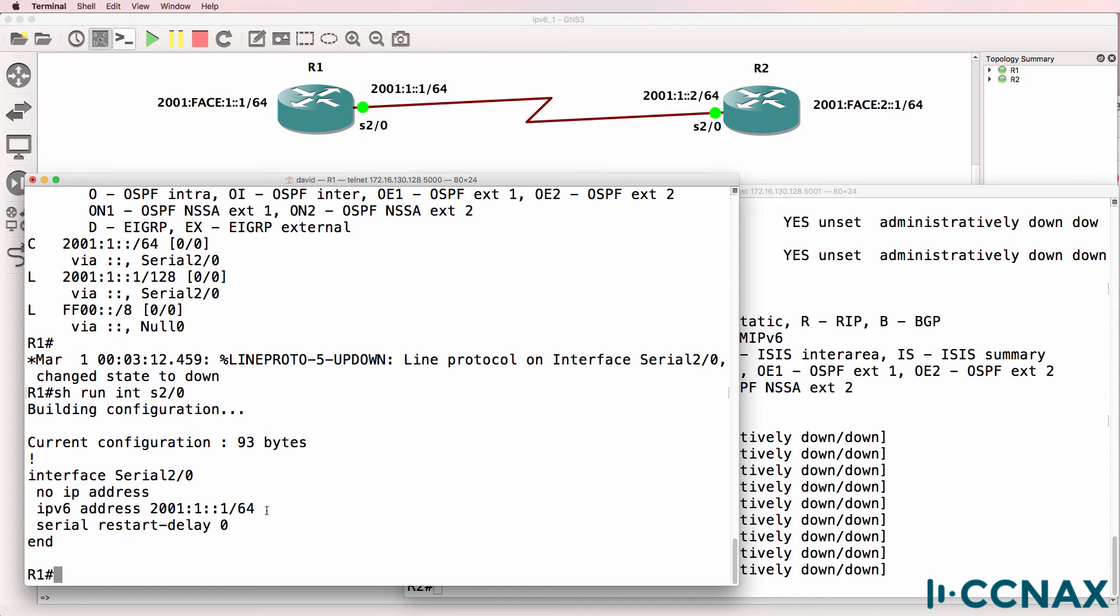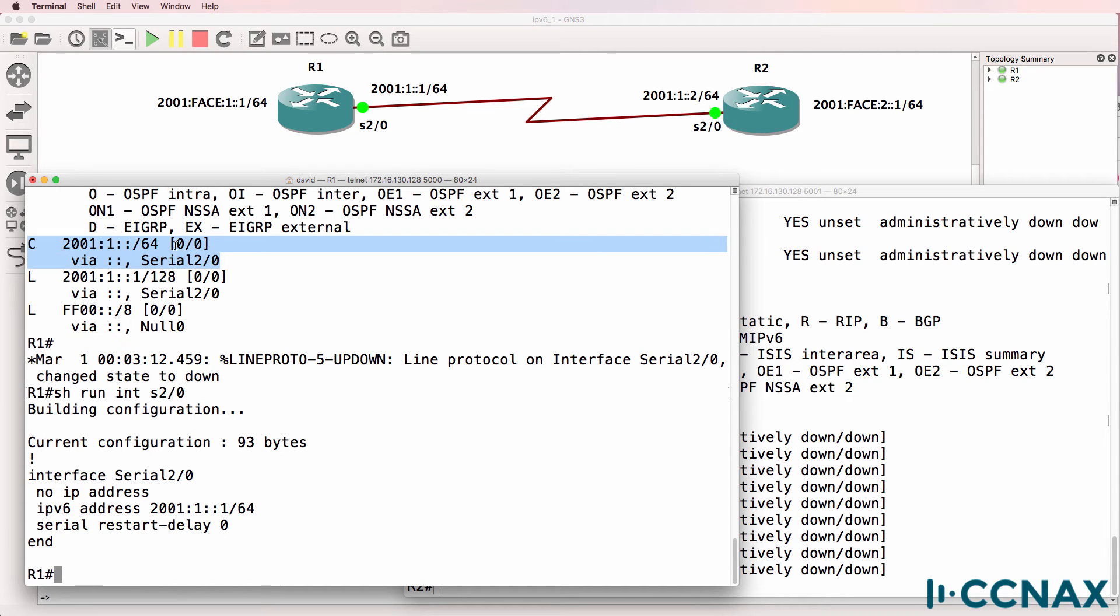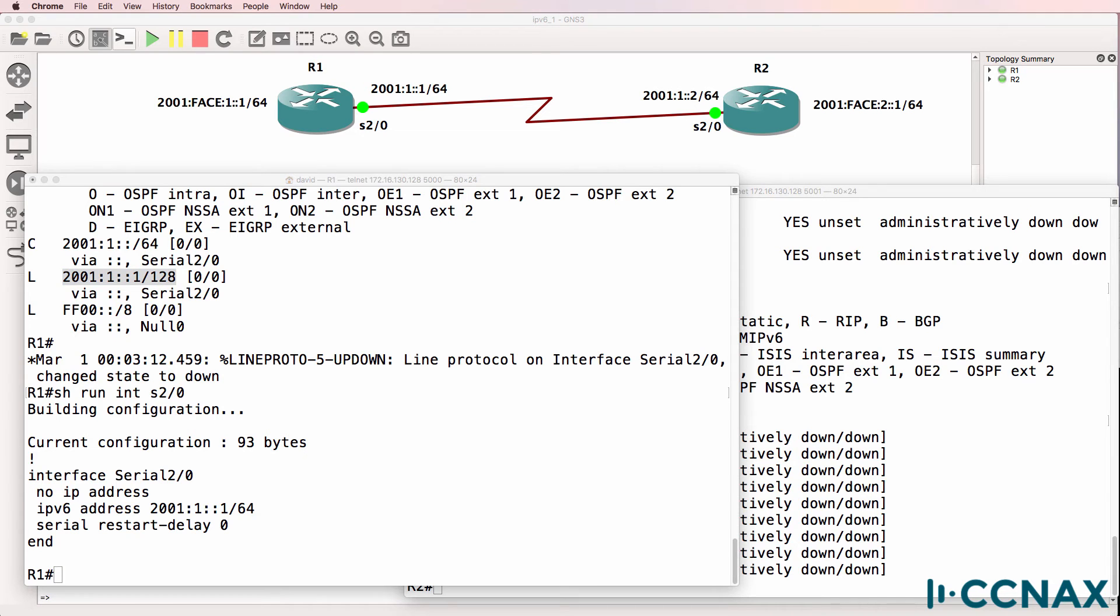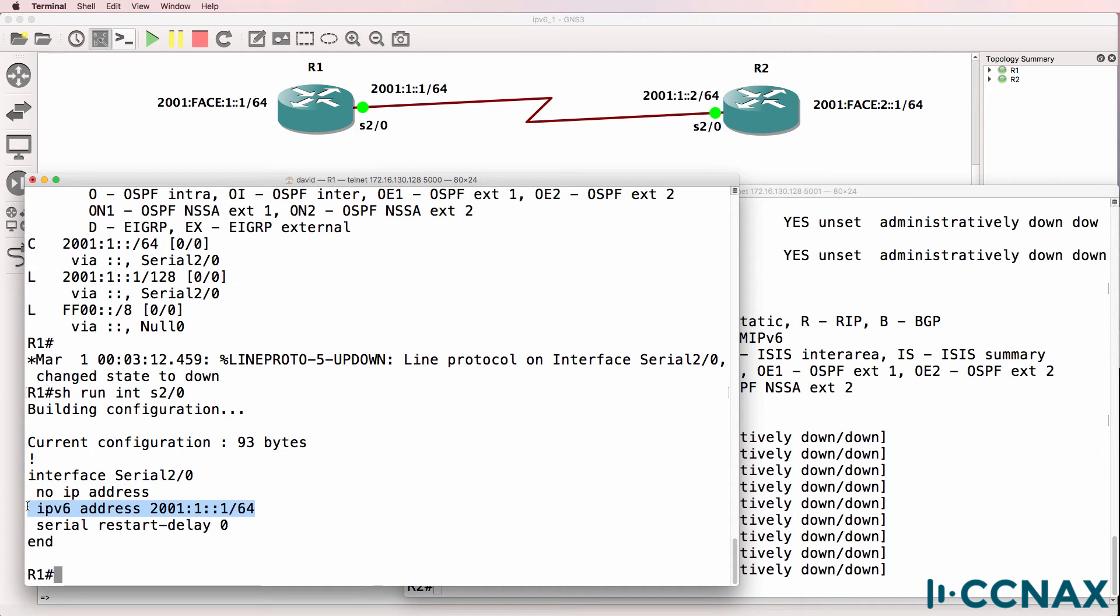We're using a /64 mask, so the connected network is displayed with a /64 mask, but the 128-bit IP address is shown in the output as well. Routers will create IPv6 routes based on the unicast IPv6 address configured on the interface. So this command results in this network appearing in the routing table.